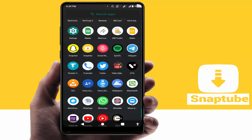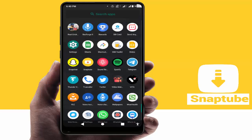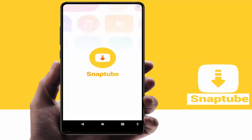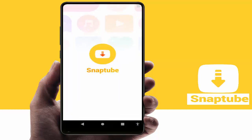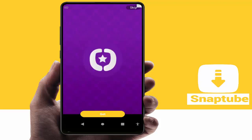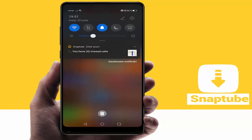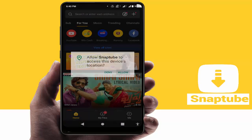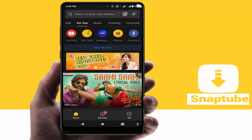Hello guys, hope you all are doing well. Today I am back with an interesting video tutorial. I am going to show you how to disable all notifications of your SnapTube application on your device, except only the download notifications — I want to see only the download process and download completed notifications from SnapTube.